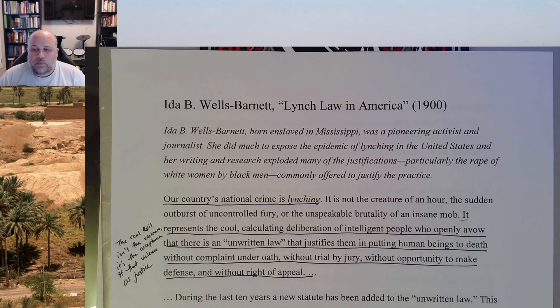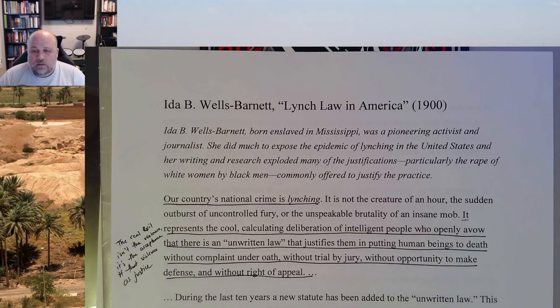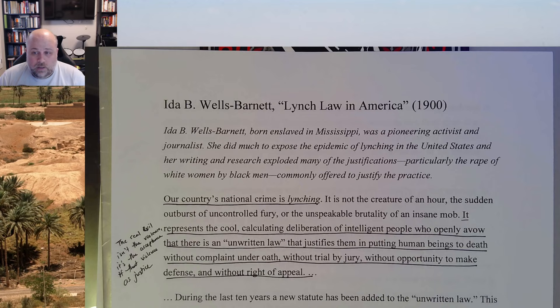What she points out — and she's going to lay it on the line — is that it's not the violence that's the real horrid crime, as bad as that is. She says it represents 'the cool, calculating deliberation of intelligent people who openly avow that there is an unwritten law that justifies them putting human beings to death without complaint under oath, without trial by jury, without opportunity to make defense, and without right of appeal.' She's saying the real evil, the most insidious evil, is not the violence itself — it's that we approve of it.